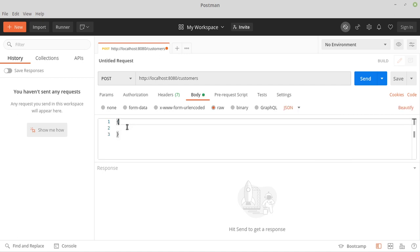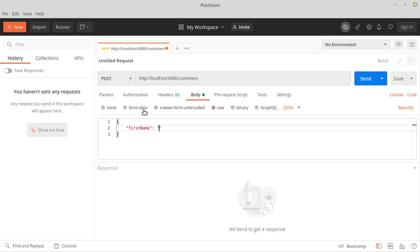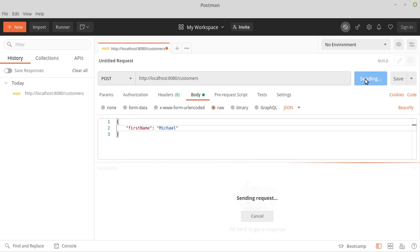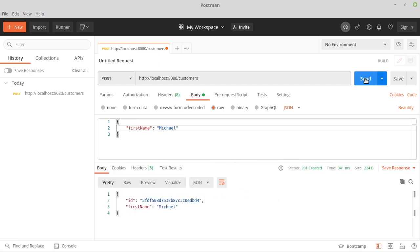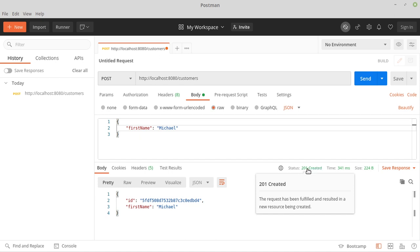Now we can fill our request body. Our customer object has two properties: ID and firstName. We will not enter the ID here because it is assigned by MongoDB. That means we only enter firstName with the value Michael. Then we click on send. We see that we get an HTTP 201 back.